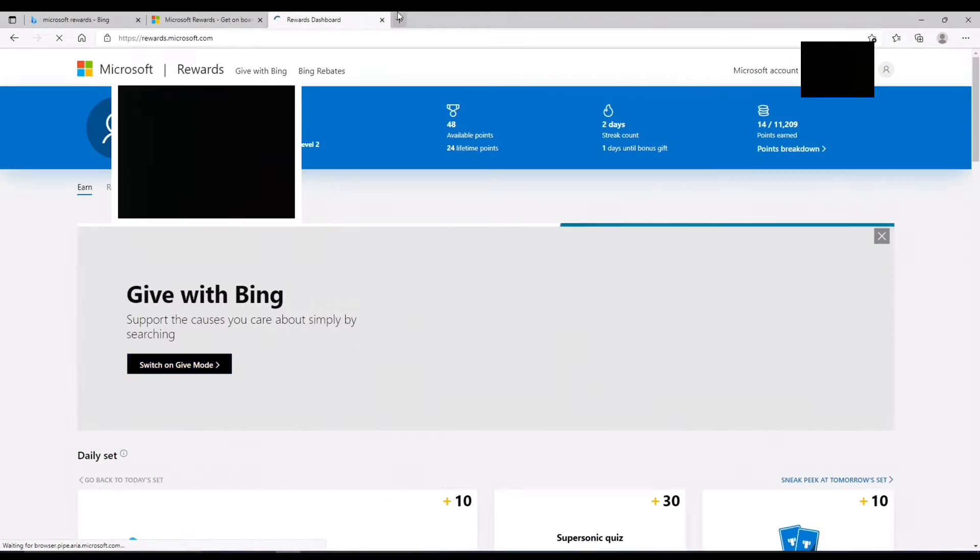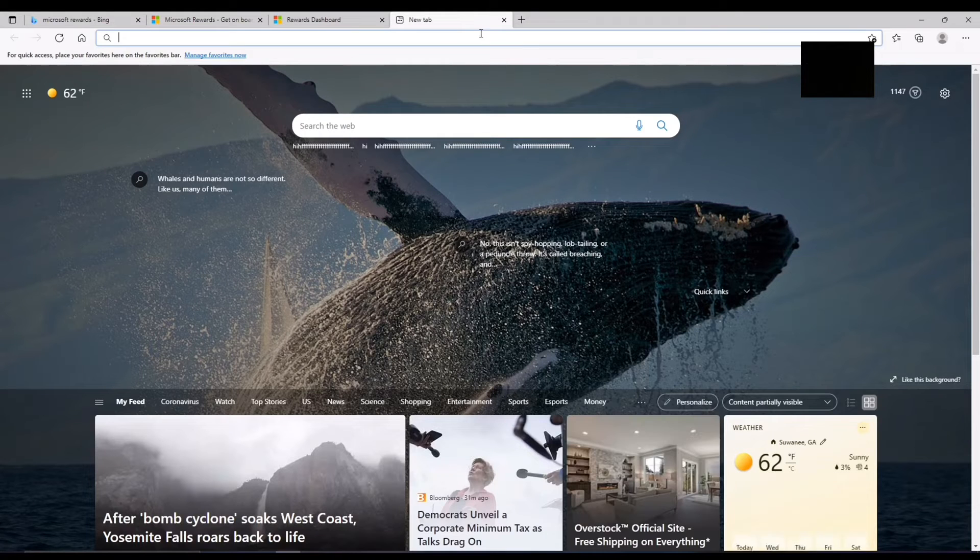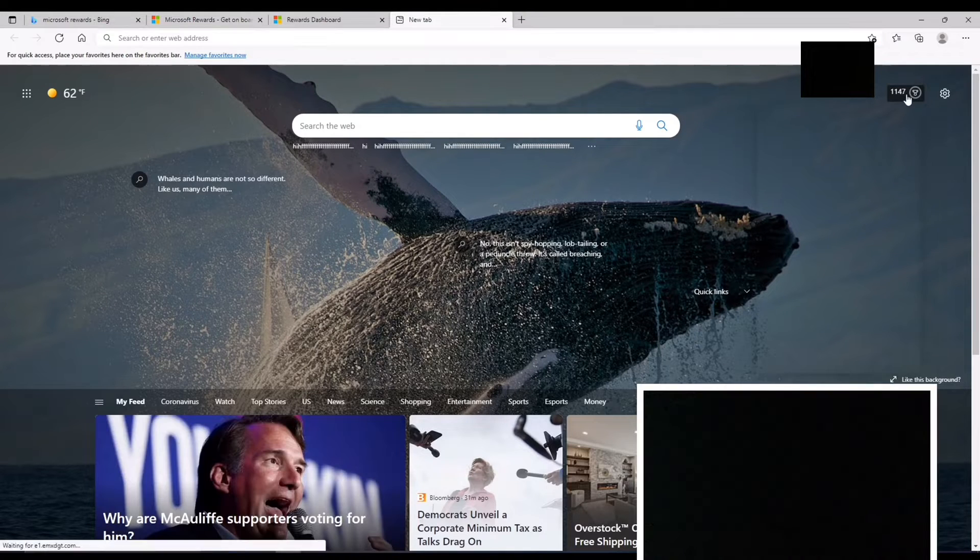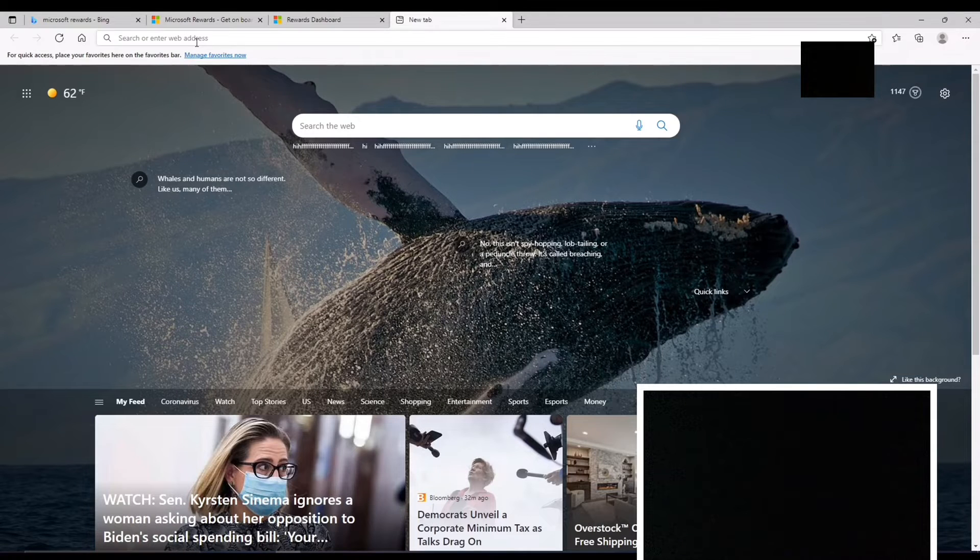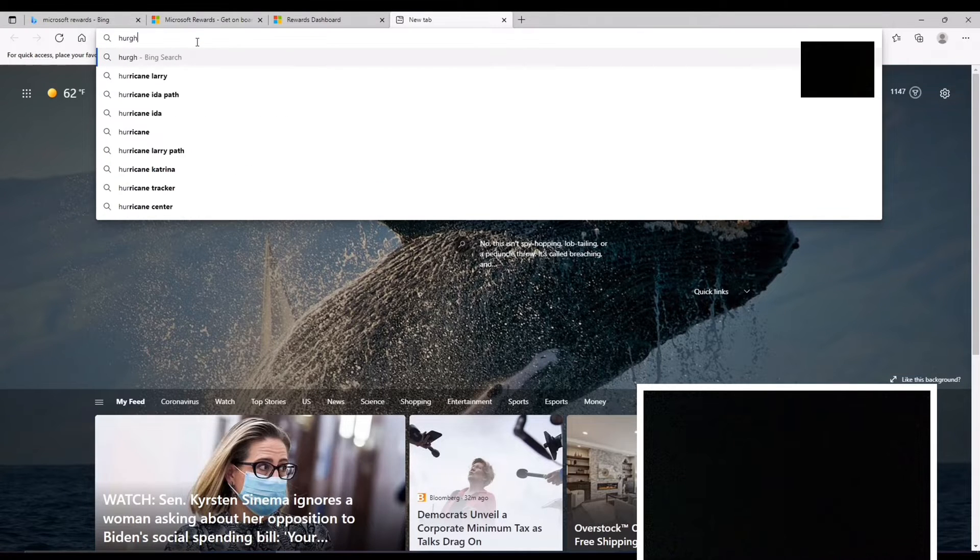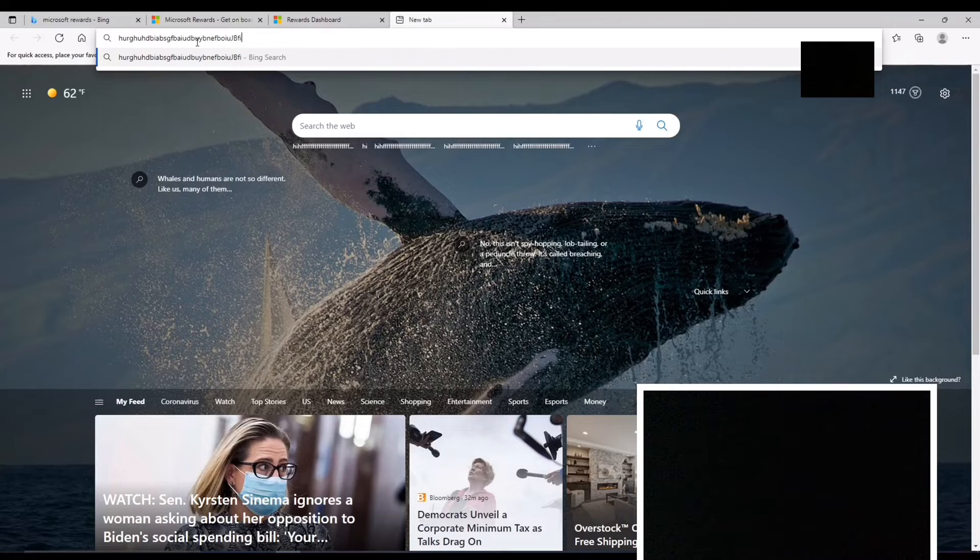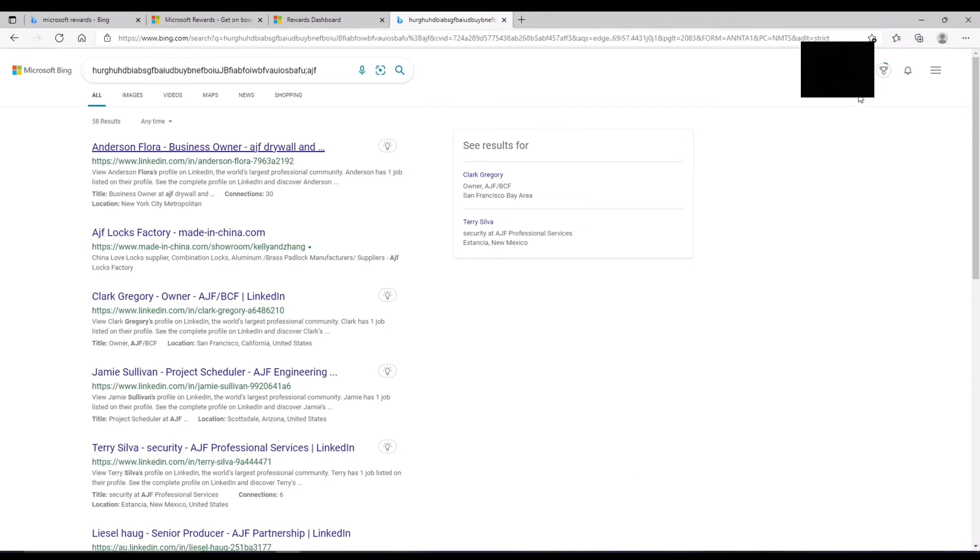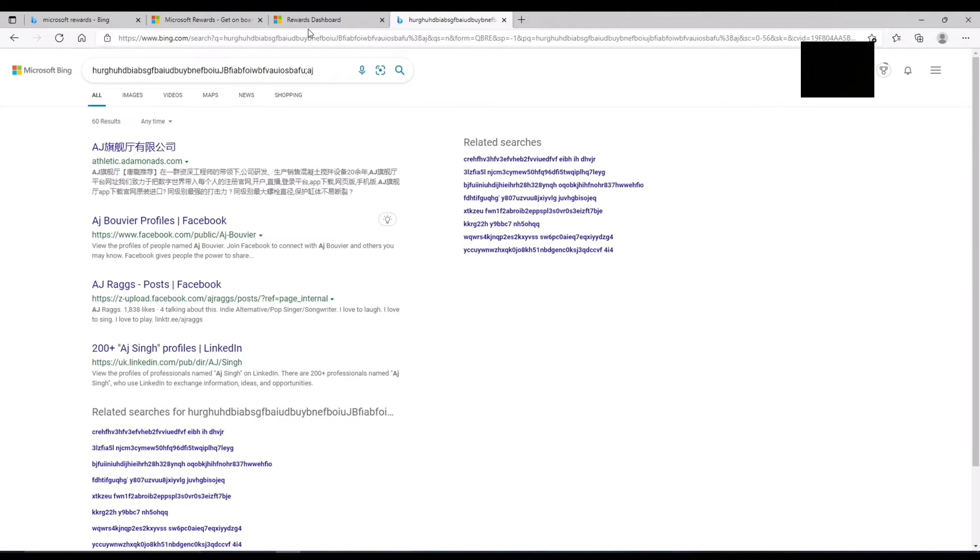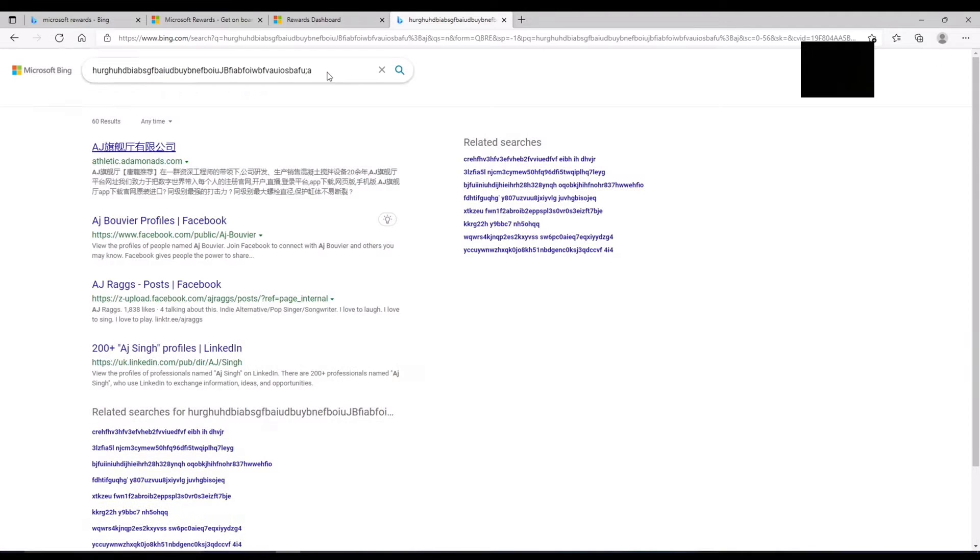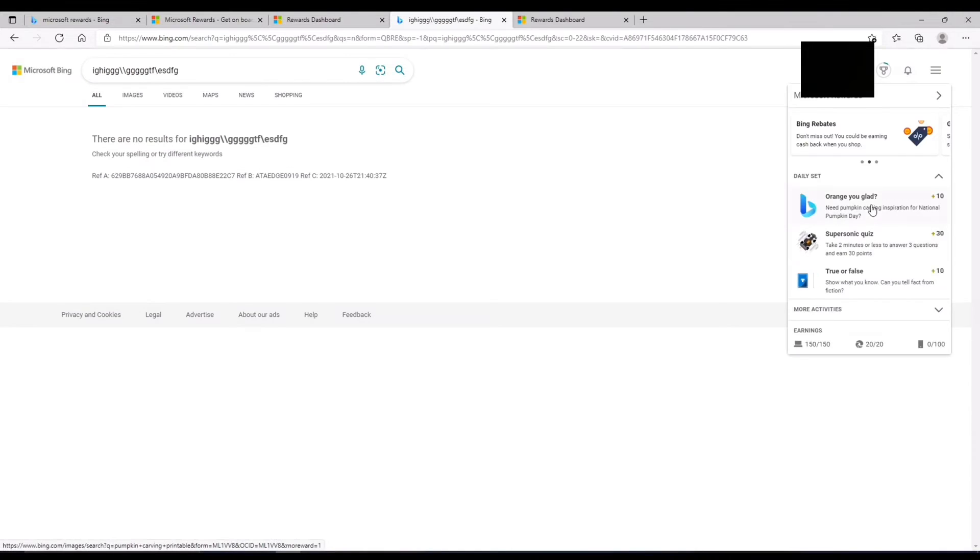Alright, so now I'm going to show you guys how to grind. So what you can do is you can just open up a new tab, and you can see your points here. So what you're going to want to do is you're going to want to type in a bunch of gibberish, and then as you see, my points just went up. But here's what you're going to do, you're going to click back and then enter, and my points just went up again. So you just want to keep clicking back and enter, back and enter, back and enter.